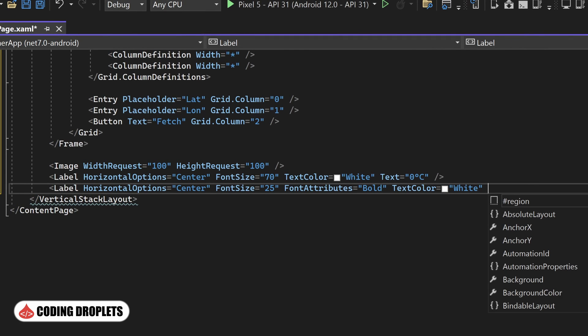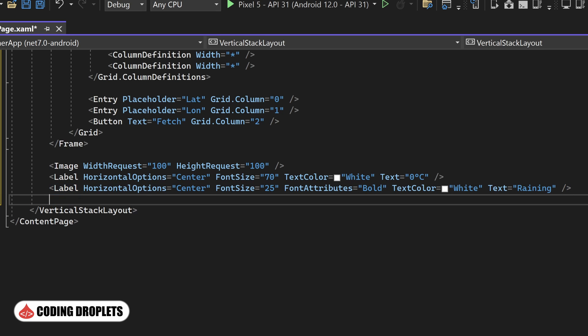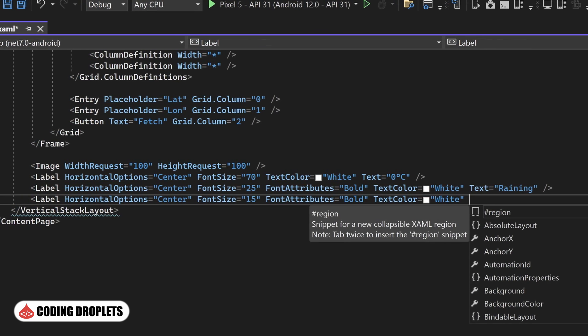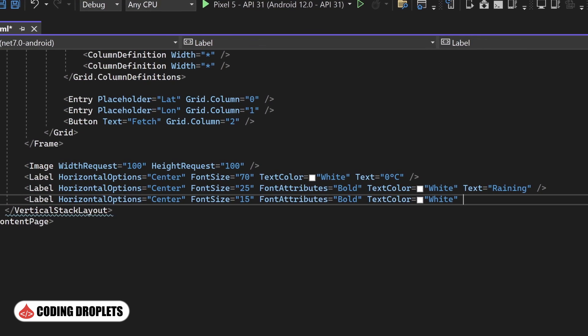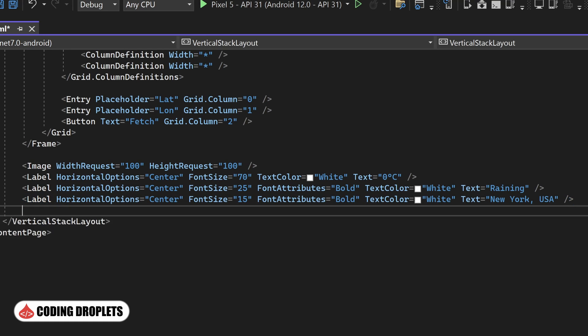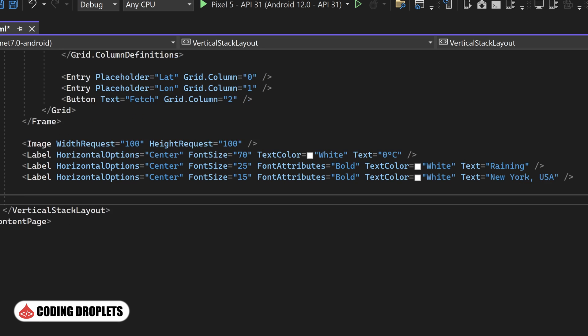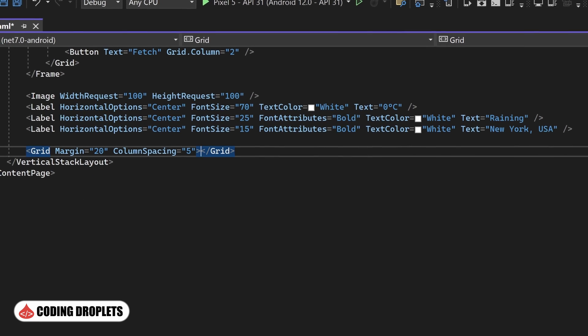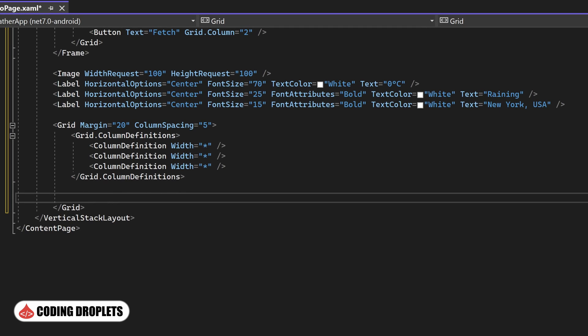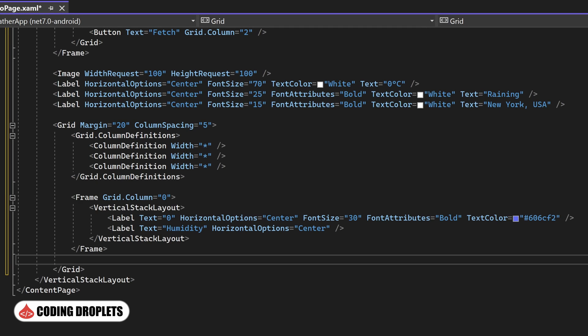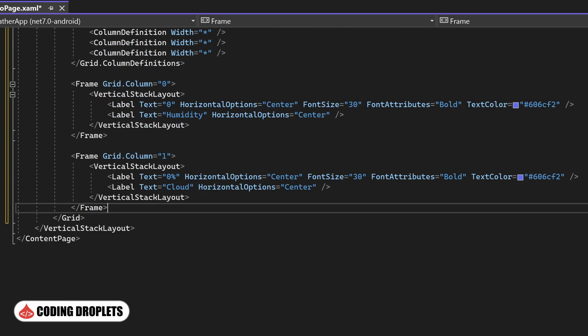Additionally, we'll include another label to display a brief description of the weather, providing users with an overview of the current conditions. To present the location details, we'll add another label below the weather description label. Moving further down, we'll include additional values like humidity and cloud covering level. To ensure proper alignment, we'll utilize the grid control once again. Within a frame, we'll display the humidity value. In another frame, we'll present the cloud cover level. This value will be represented as a percentage.